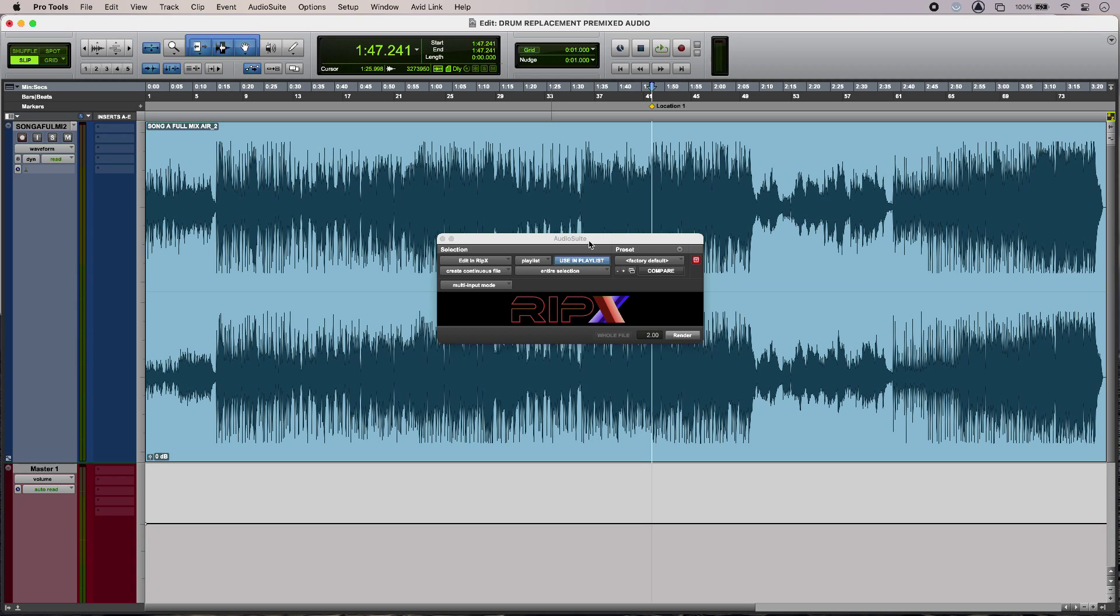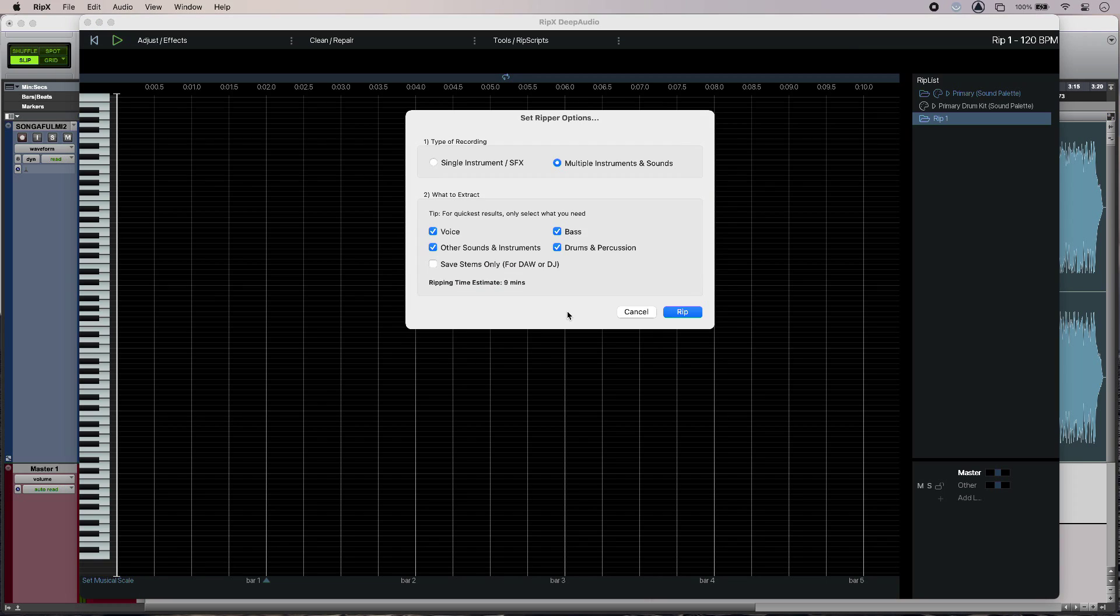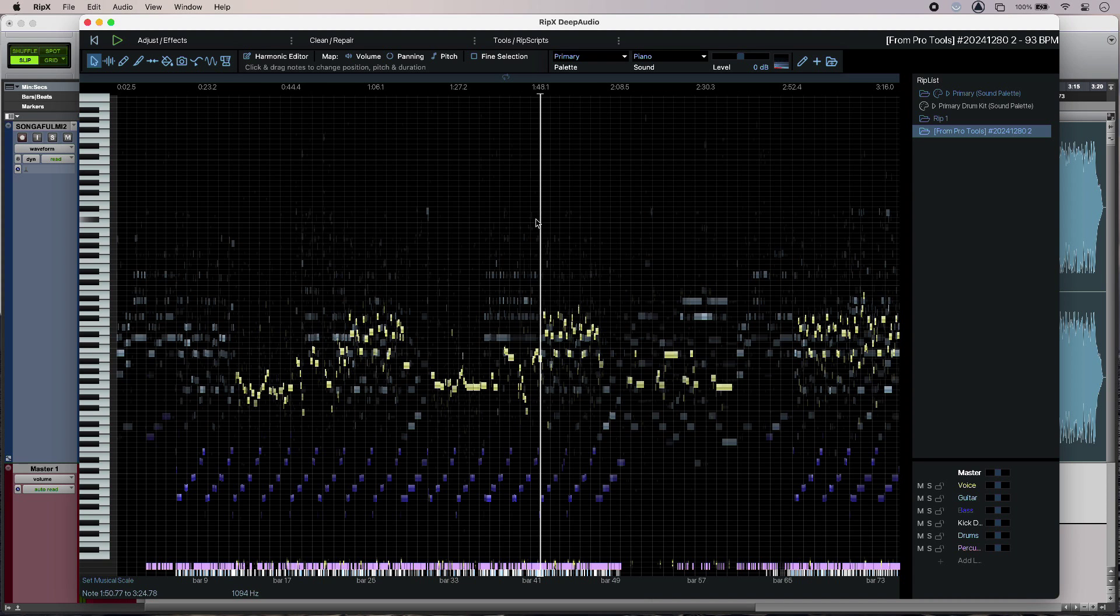So it's an audio suite plugin. The first thing I need to do is select the clip and then just hit the button. Not only has that launched Ripex but it also gives me some options here. I'm going to leave all of these checked but for quickness I can just select individual elements if I need to. I pulled my track into Ripex and it's fully rendered and ready to go.